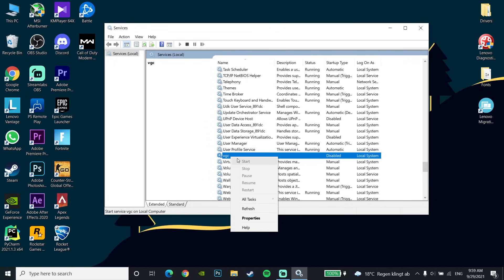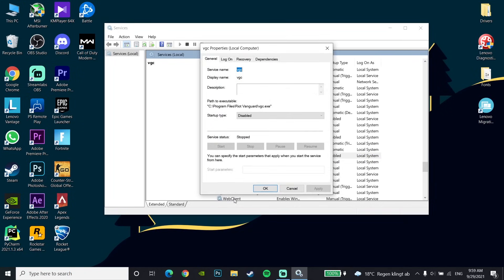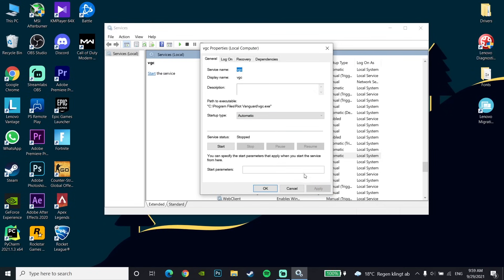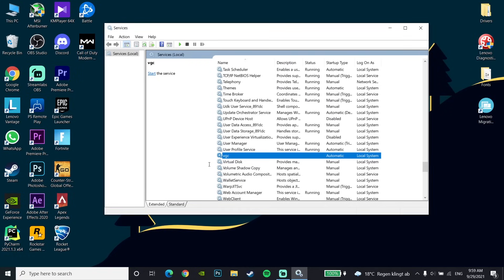Click on Properties, then go to the Properties window and change the startup type to Automatic to fix the error code. Click Apply, then click OK, and now restart the computer. The service should be fixed — that's the first method to fix the error code.